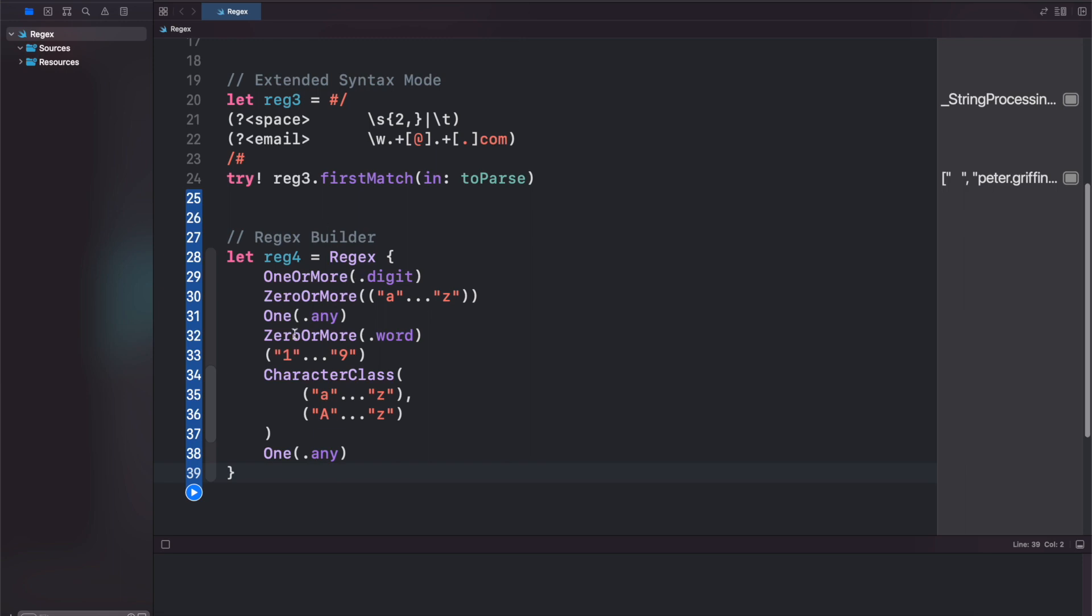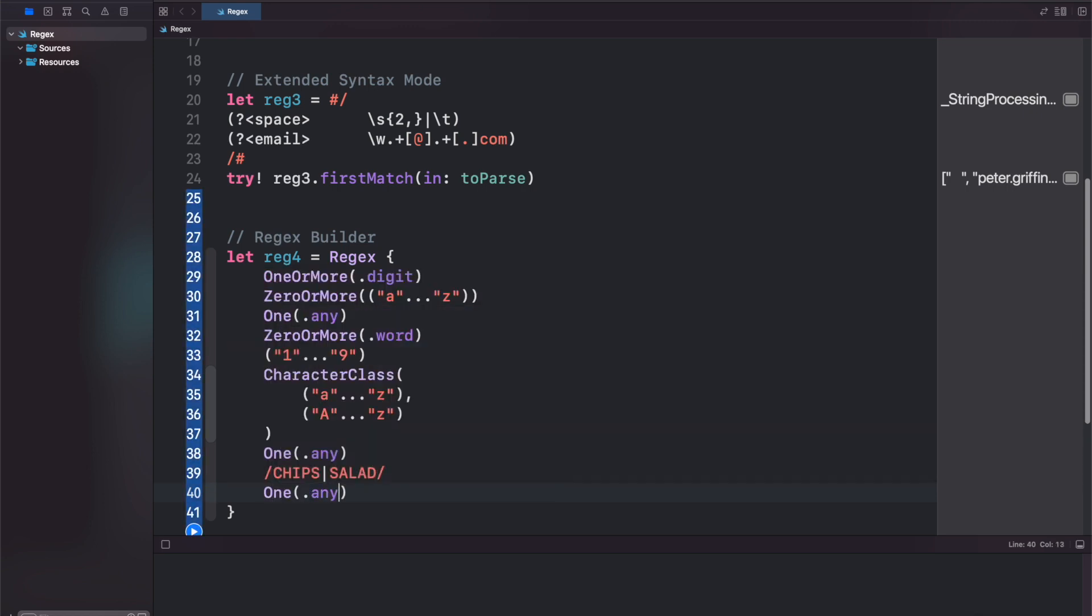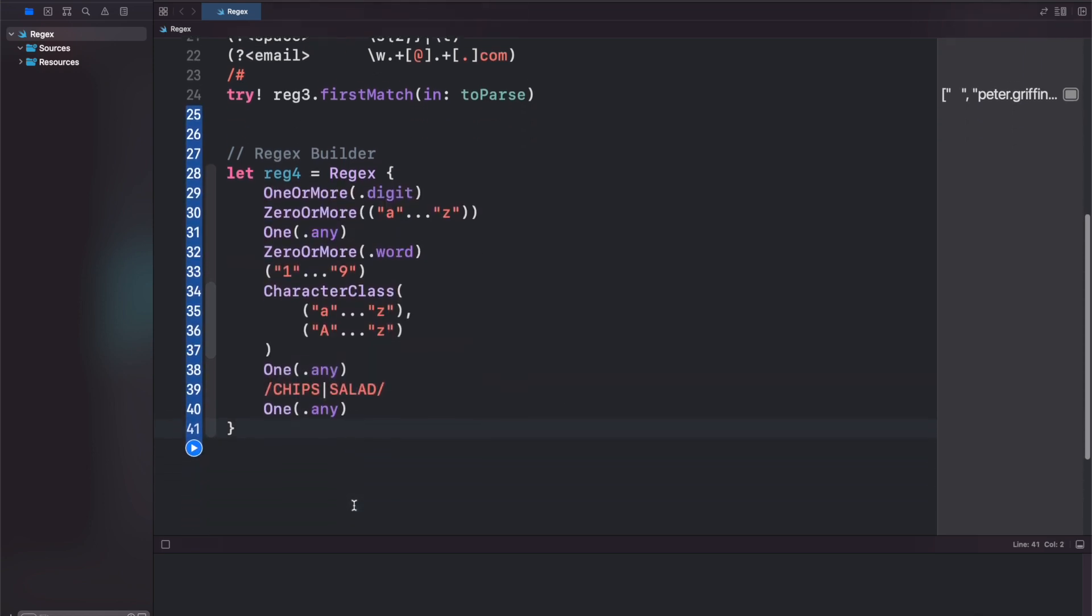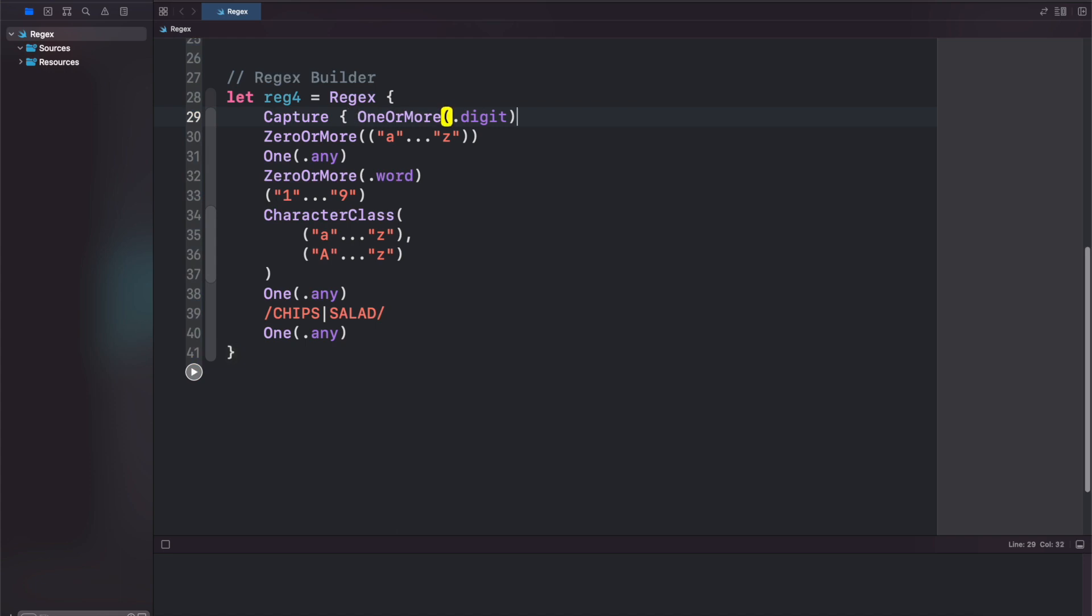And the regex builder can be combined also with literals. So we can throw in a literal here saying that we're going to look for chips or salad in our string. You can easily go back and add one more of .any. And this regex builder actually does work with capture. So if you want to just capture, and not only find, you can put a capture in here.